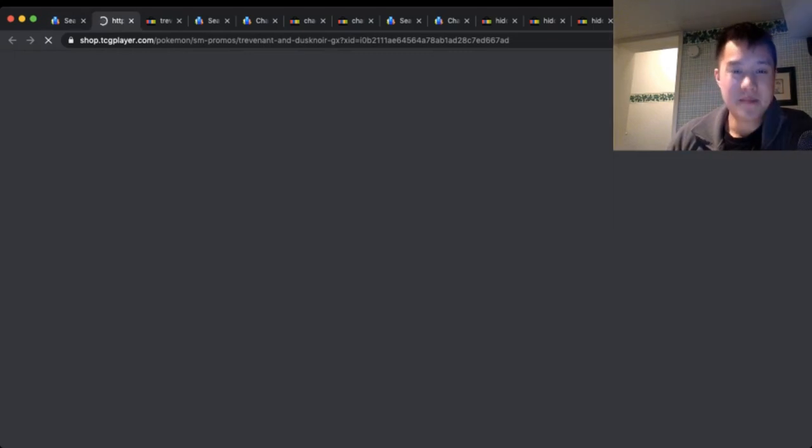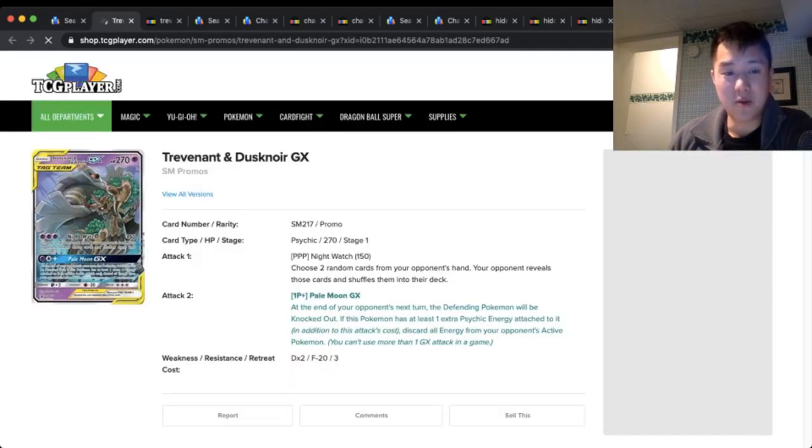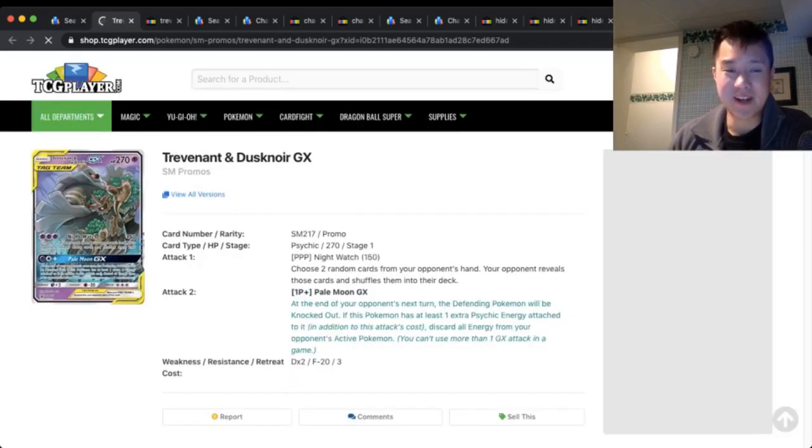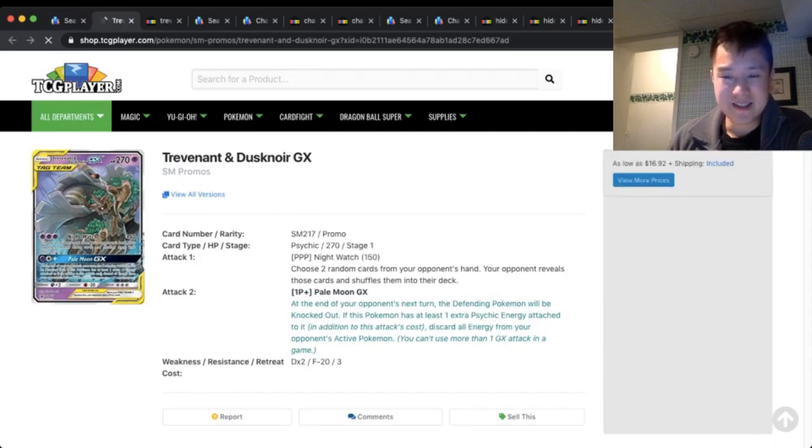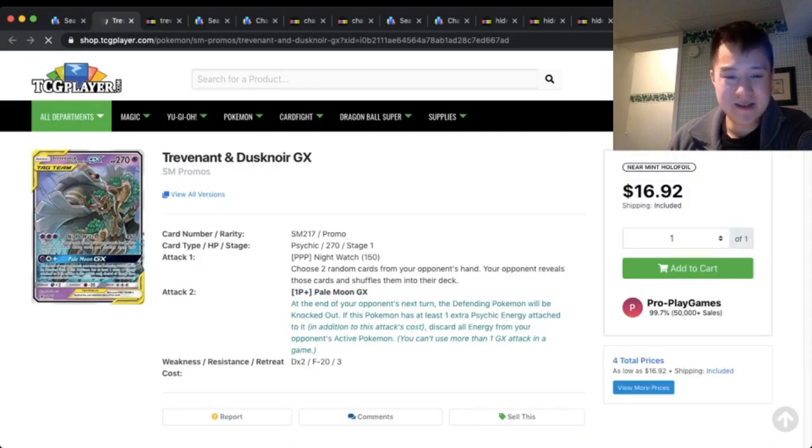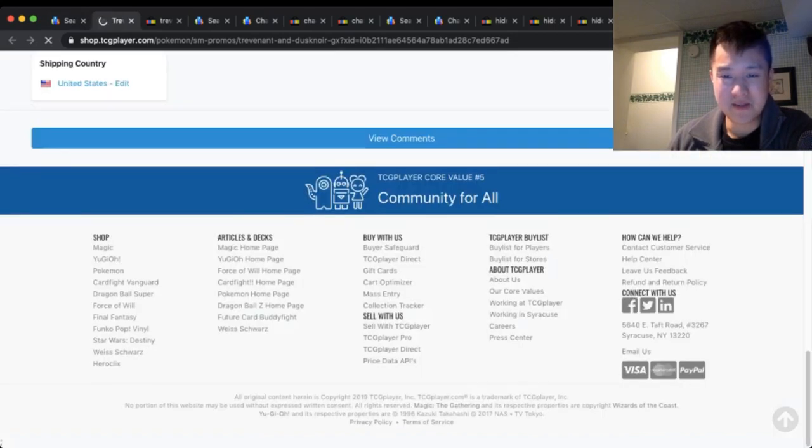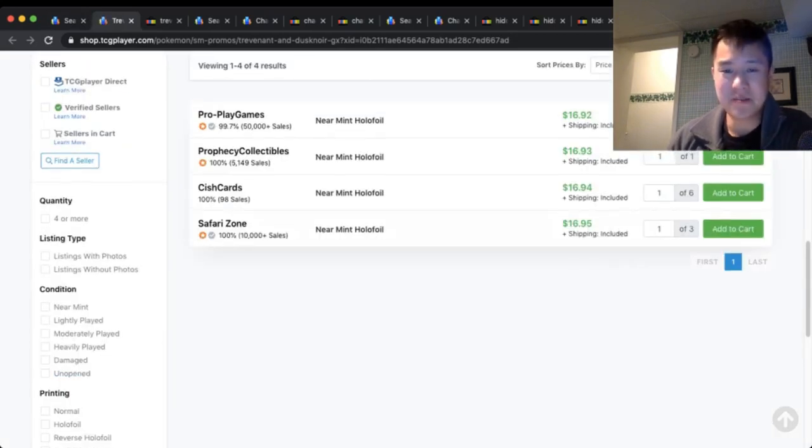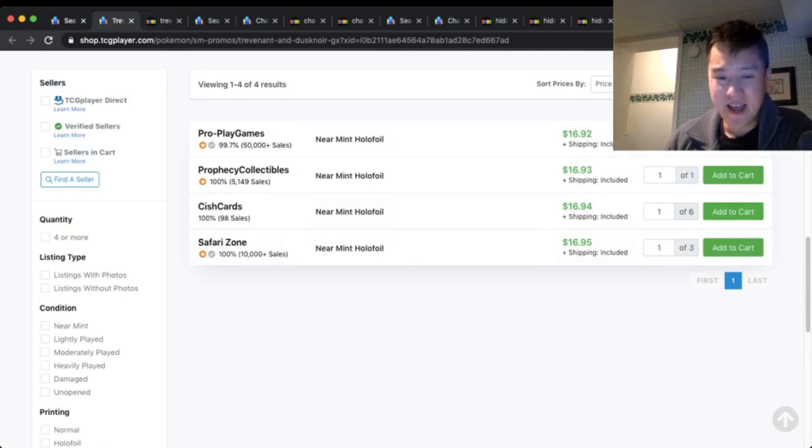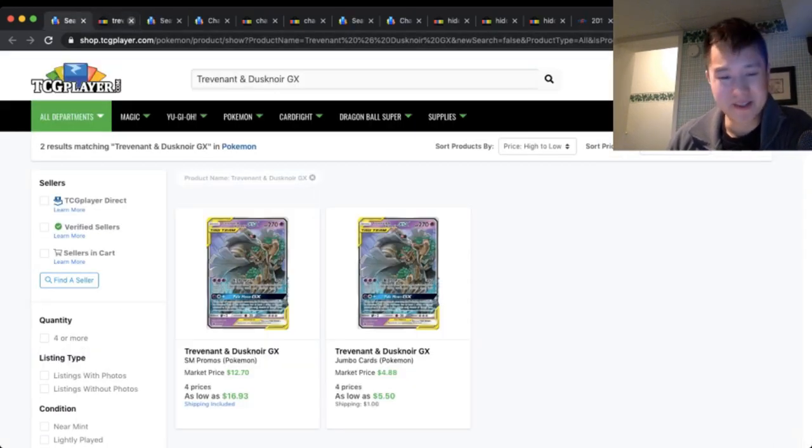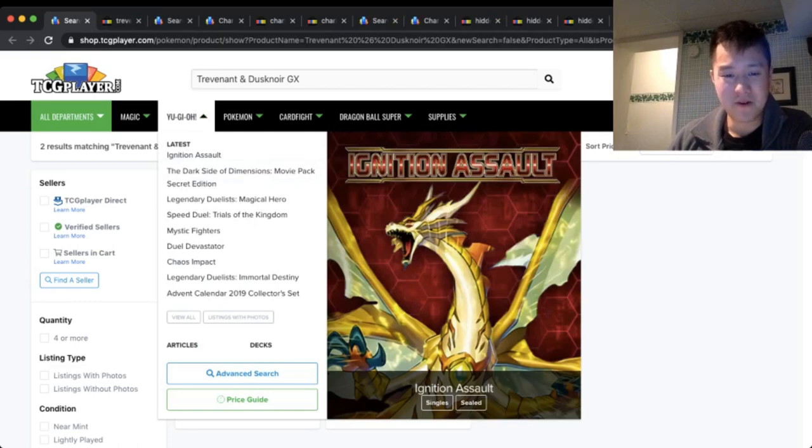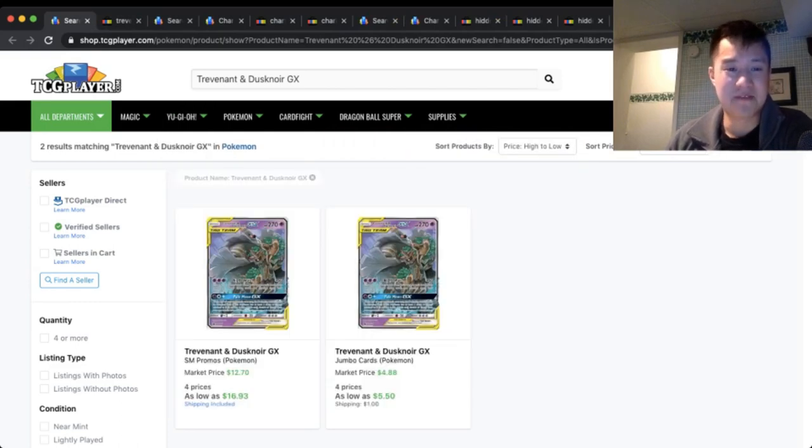The MSRP for the Pale Moon GX box is only $20, so that continues to impress me. The Jumbo card, which I still don't understand what these are for, you can buy for as high as $5.50.